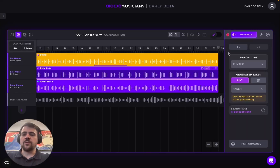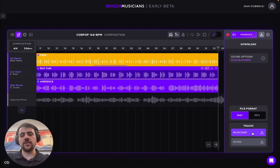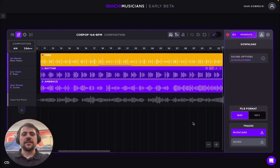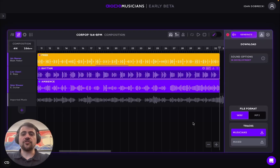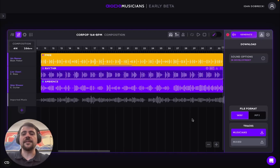Eventually, once we're satisfied with the results, we can go over to the downloads page and decide whether we want to download the individual stems or the mixed version, and whether we want to do it in WAV format or MP3. That's it for now — I encourage you all to try the product itself and also look at the other videos highlighting the individual features IOTI can offer. Thank you so much.